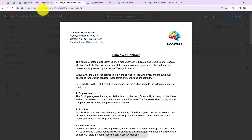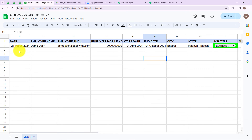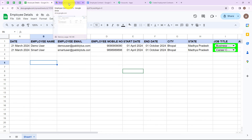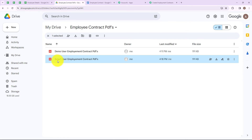Now let's go back to our Google Sheets. To check this automation in real time, I am going to enter another employee's details. As you can see, I have added another employee's details. Now let's go to our Google Drive account and check whether we have added another PDF file. As you can see, we have uploaded another PDF file in our folder with the name smart user.